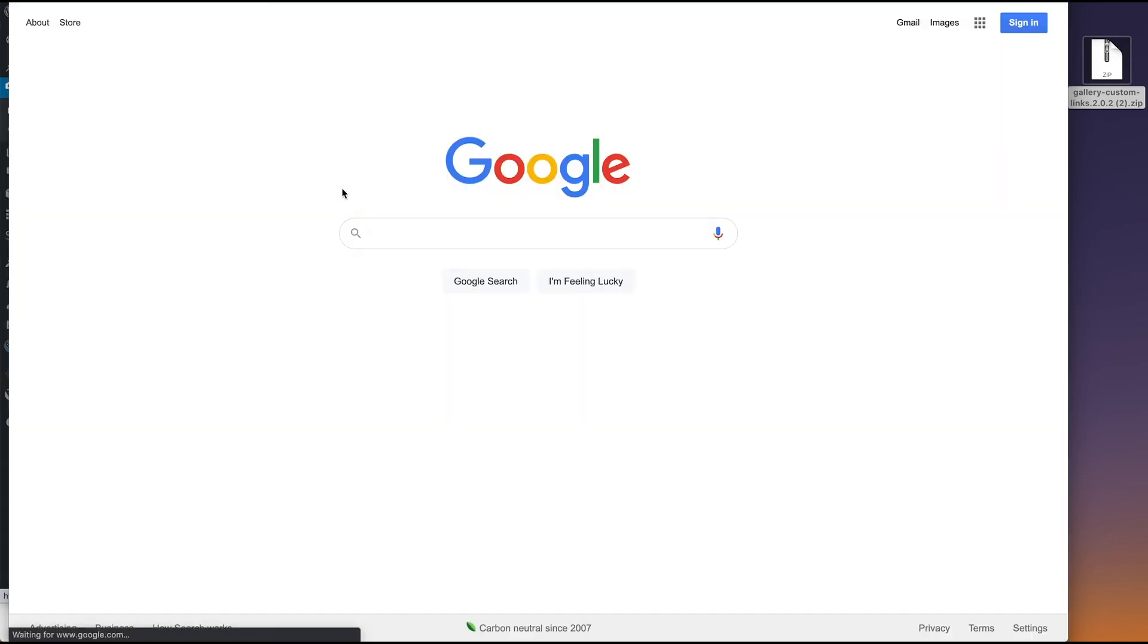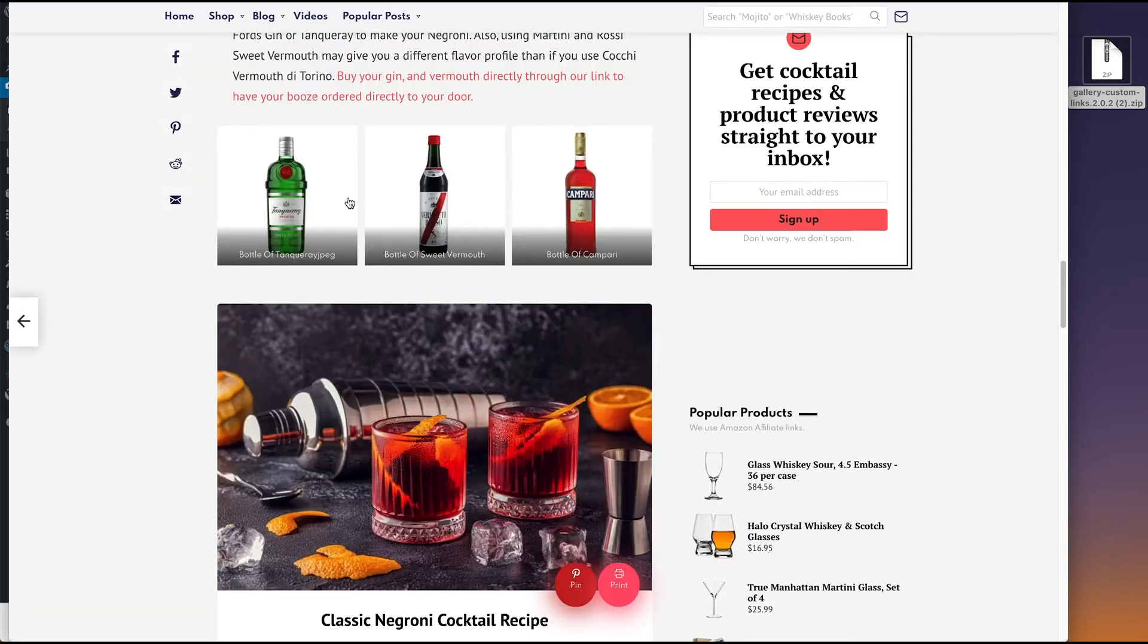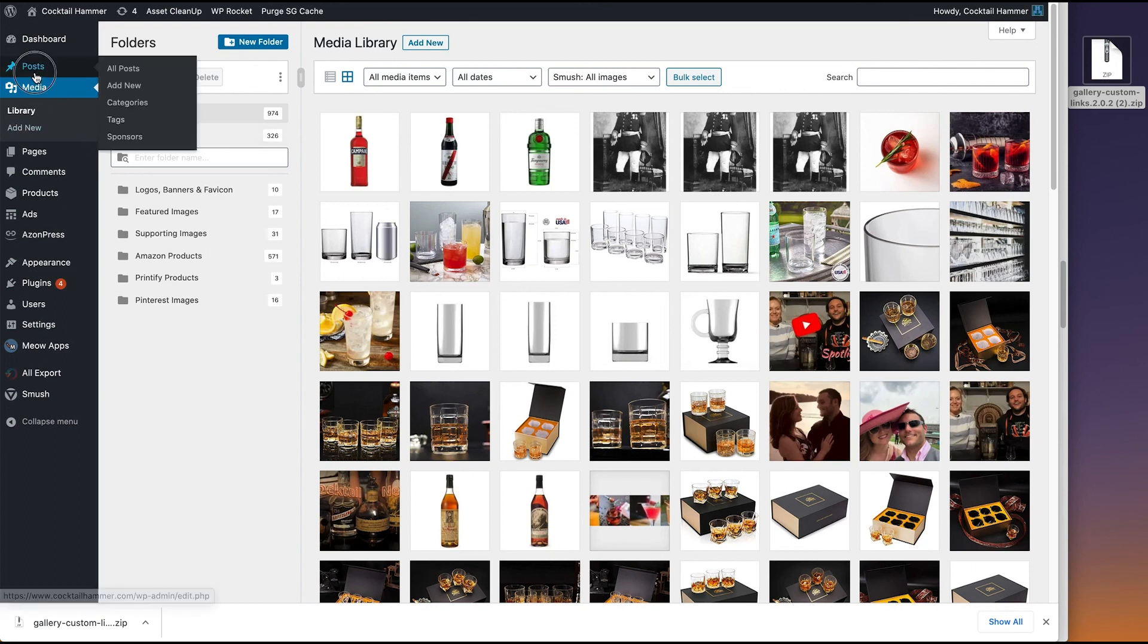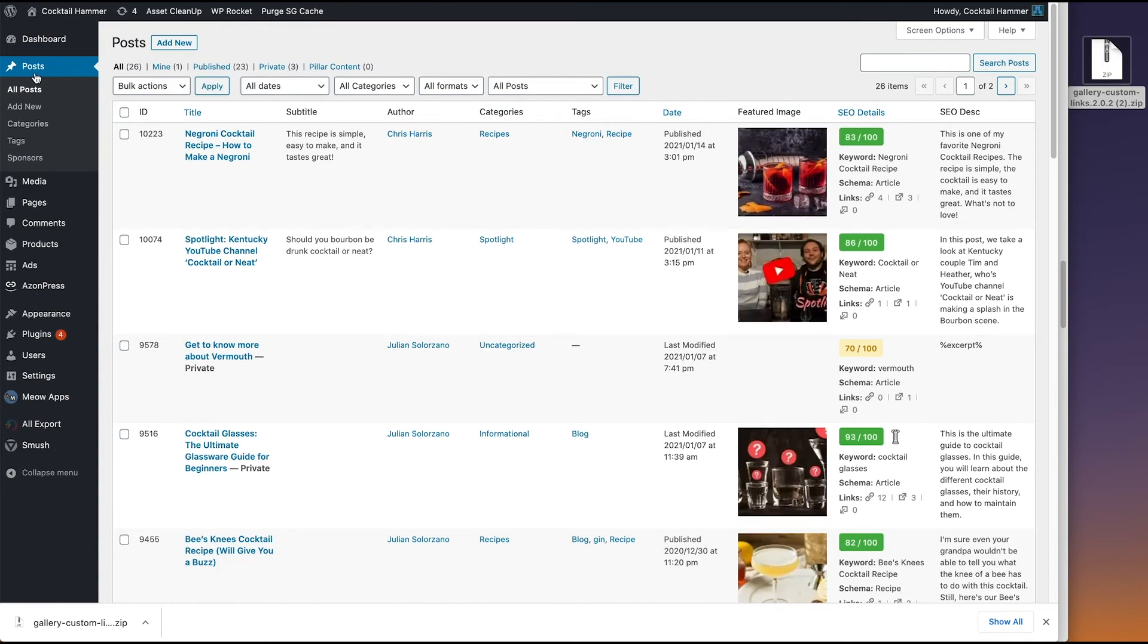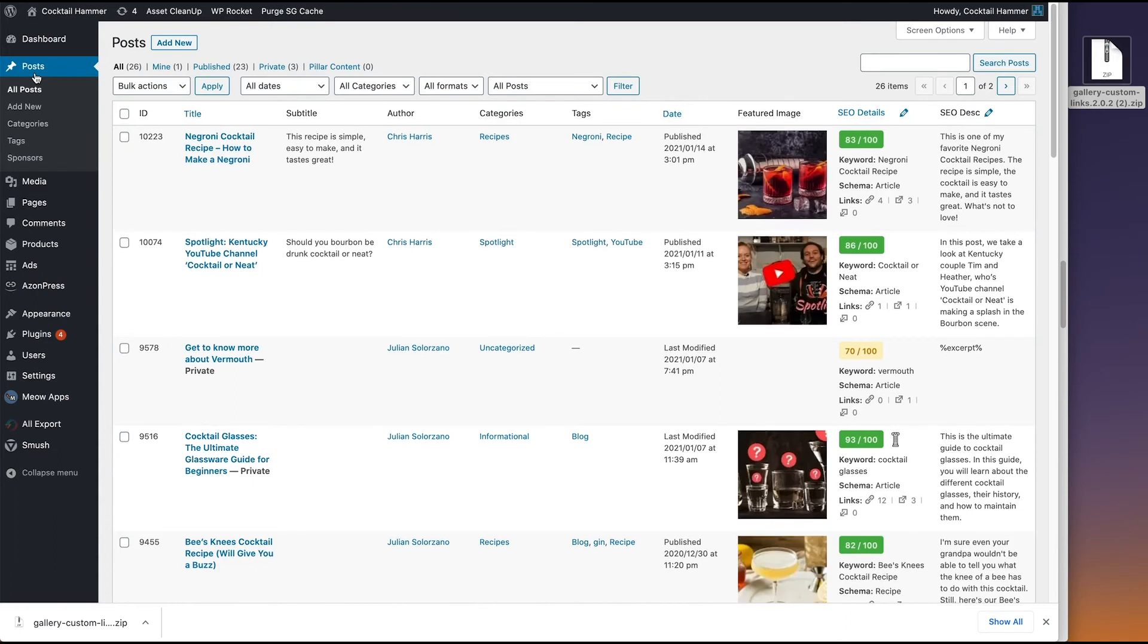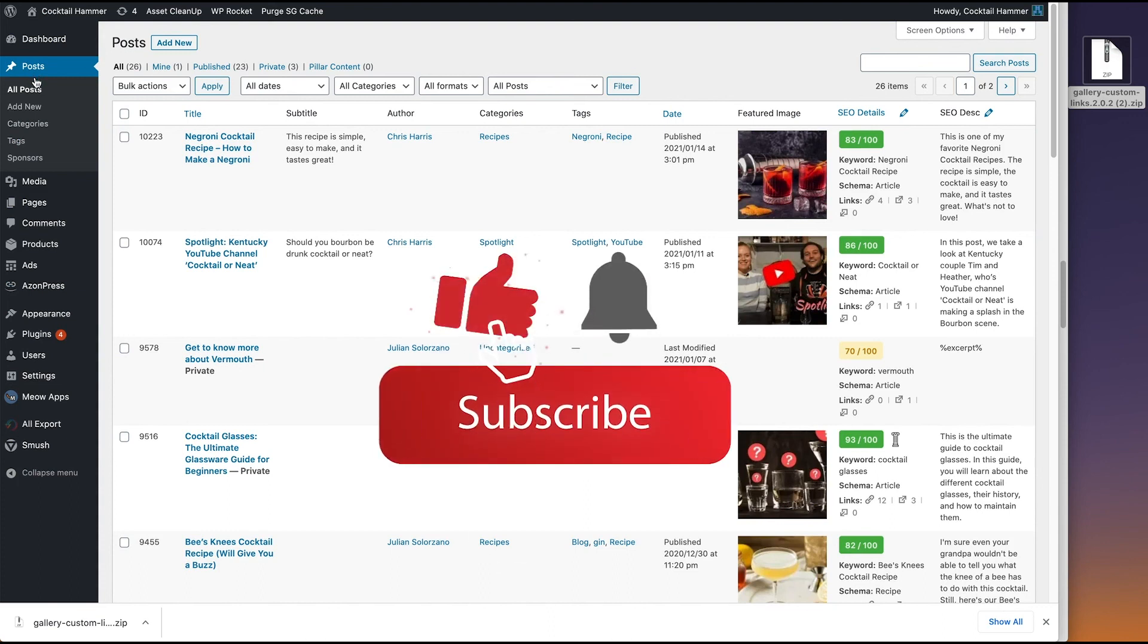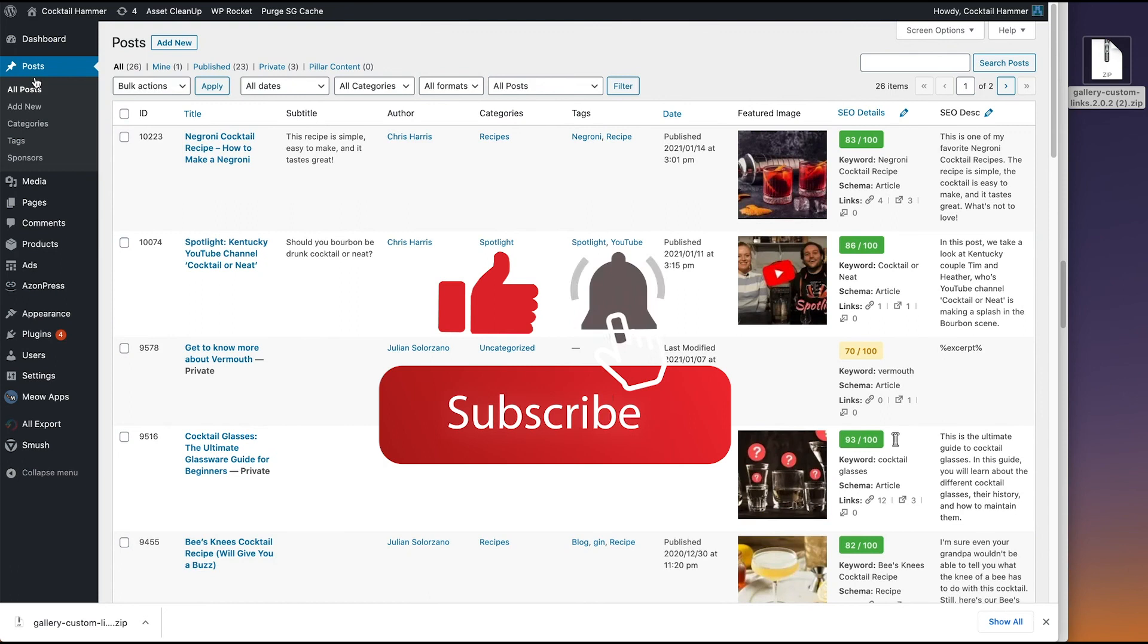It's going to take us to Google just like we wanted. So in short, that is how you add custom links to specific images in your gallery blocks on WordPress Gutenberg. I hope you found this video extremely useful. If you're interested in making cocktails, I encourage you to check out the website cocktailhammer.com. And if you're interested in this kind of tutorial and WordPress stuff, please consider subscribing. It really helps me out.